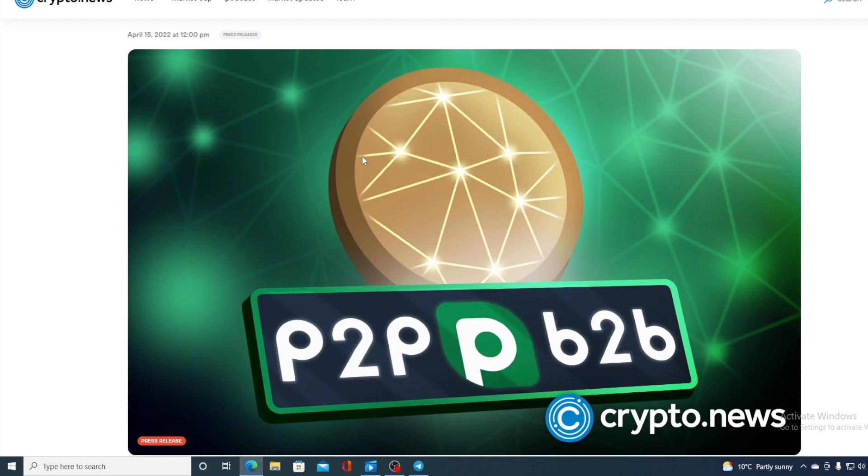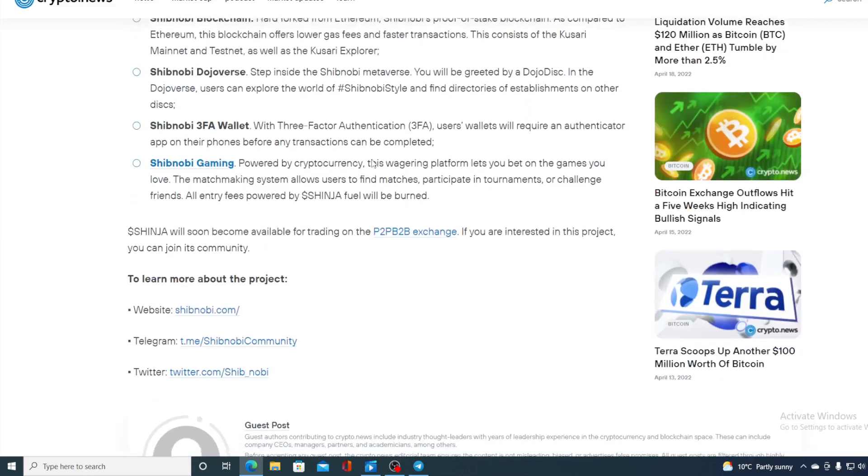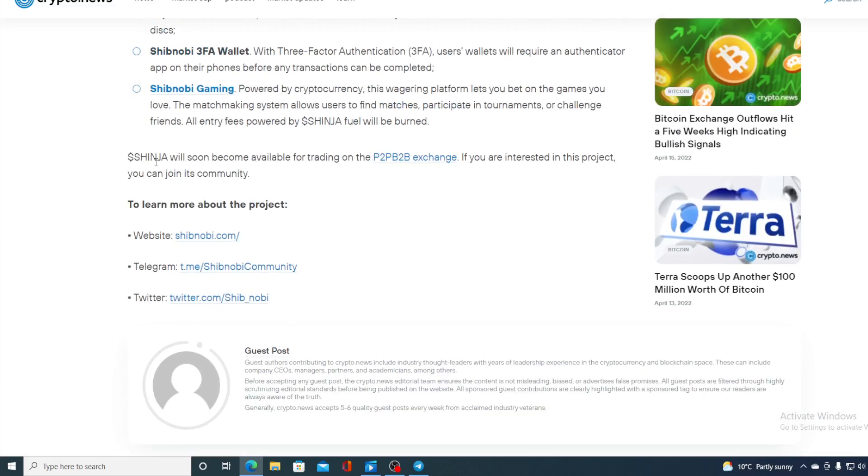Take a look at this. B2P B2B exchange is about to list Shibnobi. So this is an awesome milestone for Shinja guys. Take a look at this. Shinja will soon become available for trading on B2P B2B exchange.